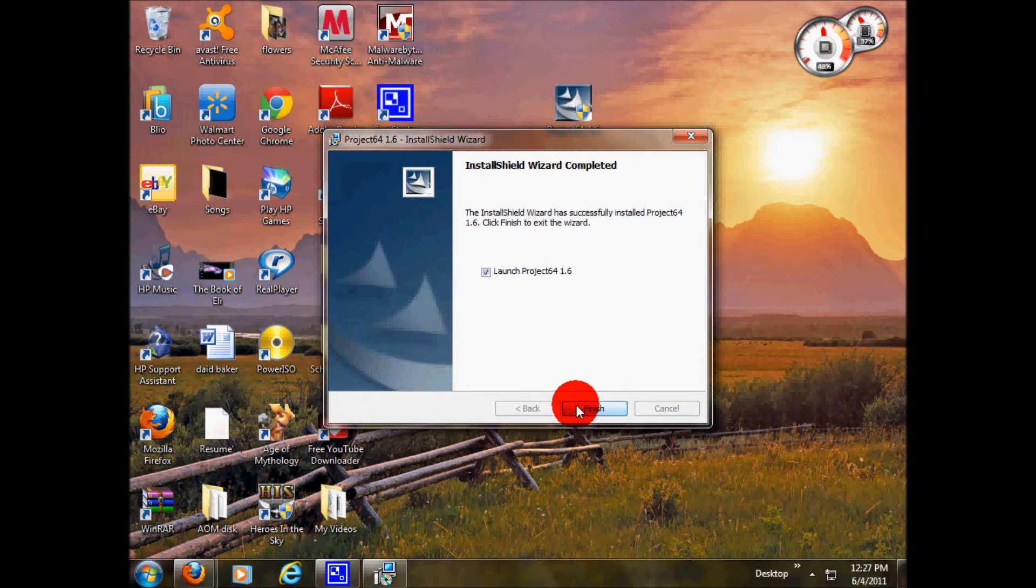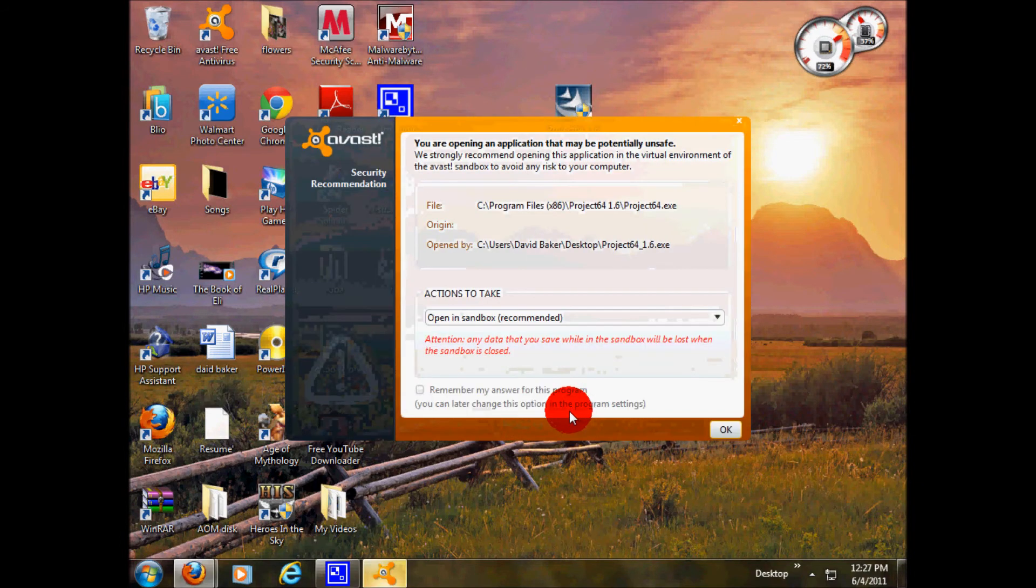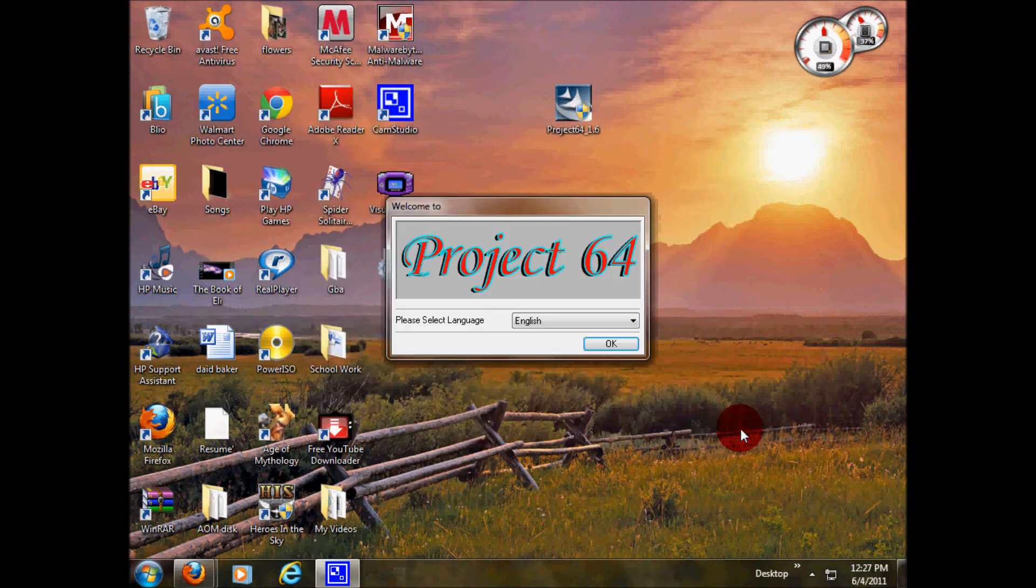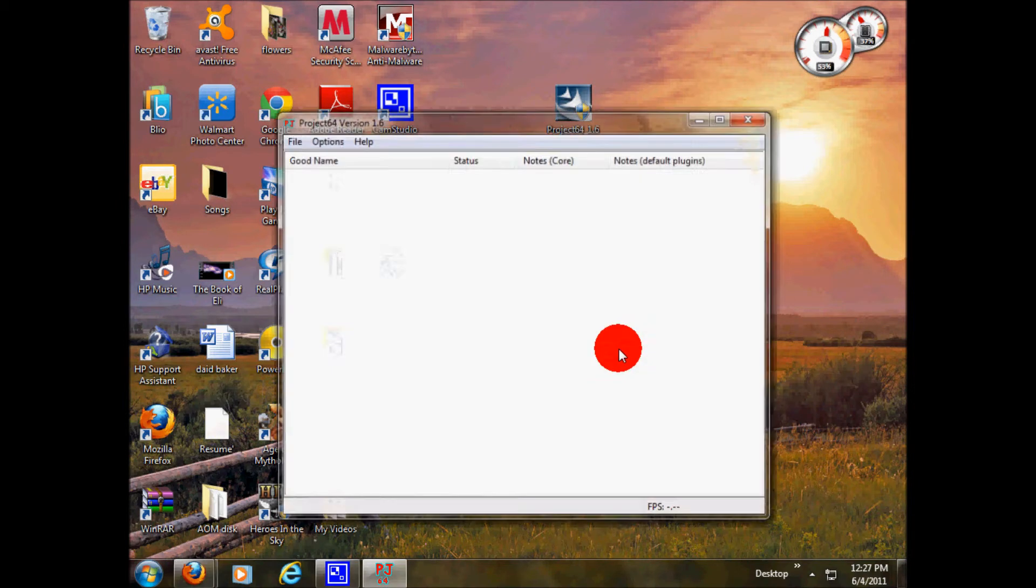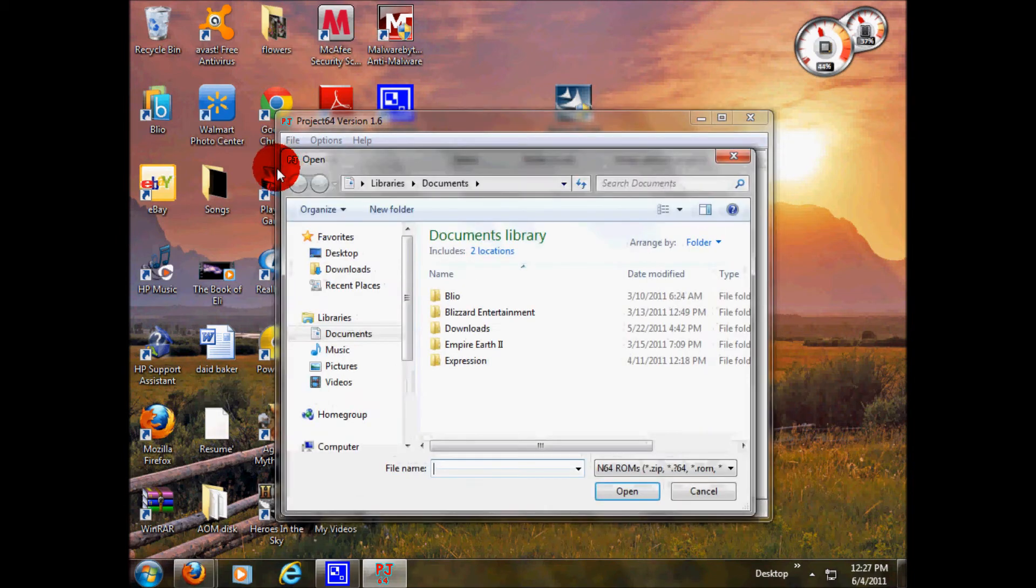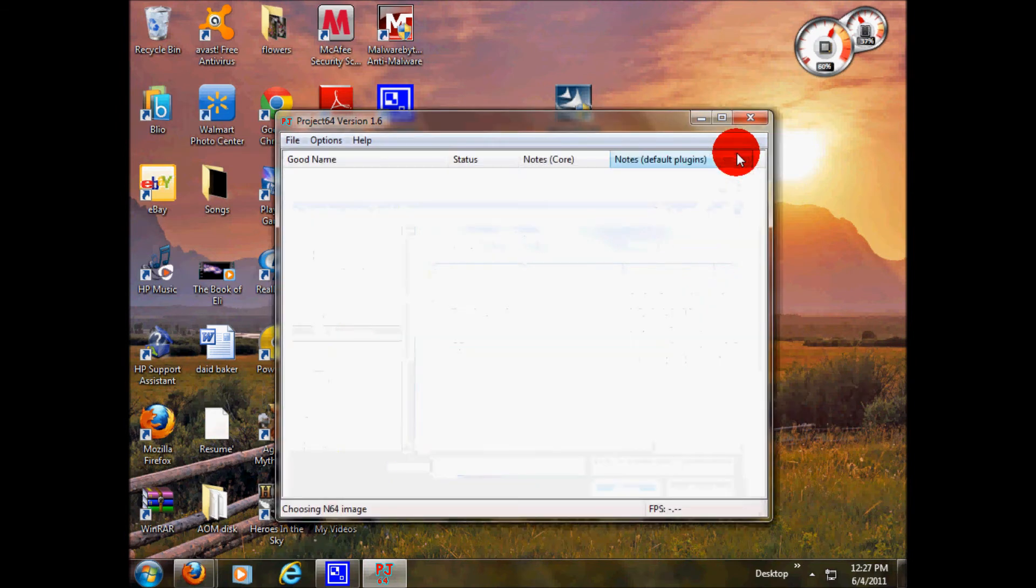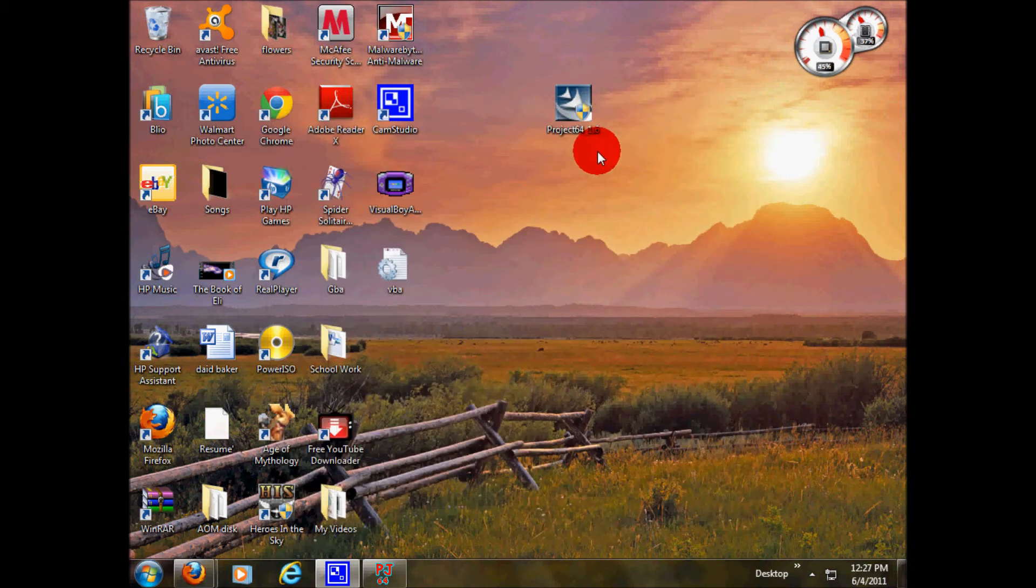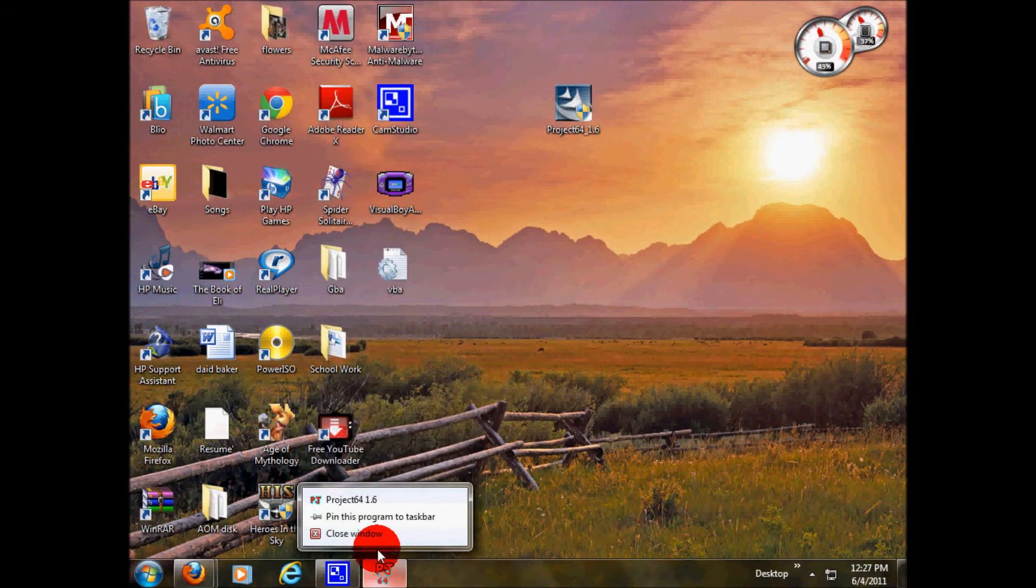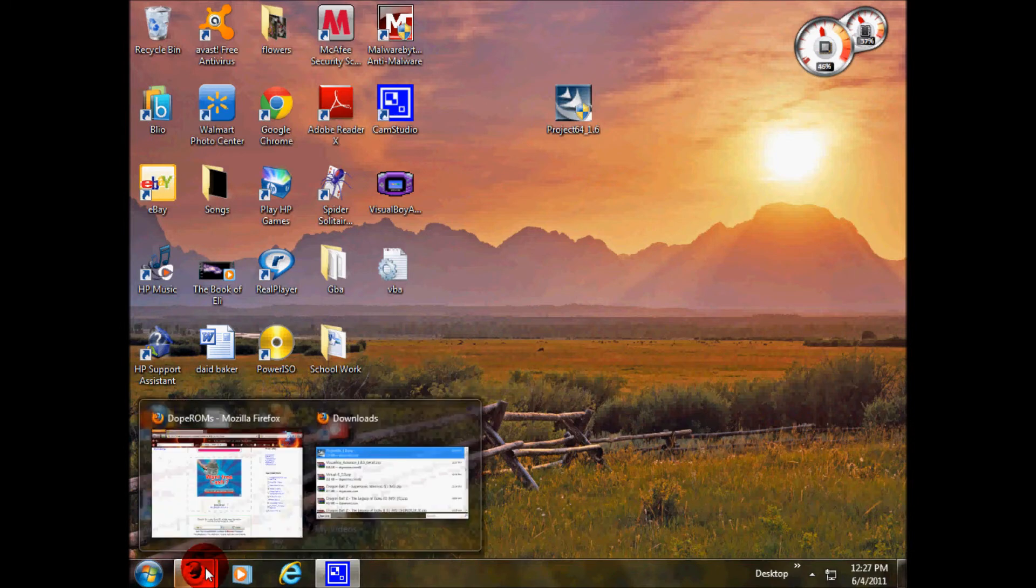You go to finish. Open normally. Project 64. Here it is. To open it up, you would go file, open ROM. But I don't have any right now because I just freshly downloaded this. So I will show you how to download ROMs.